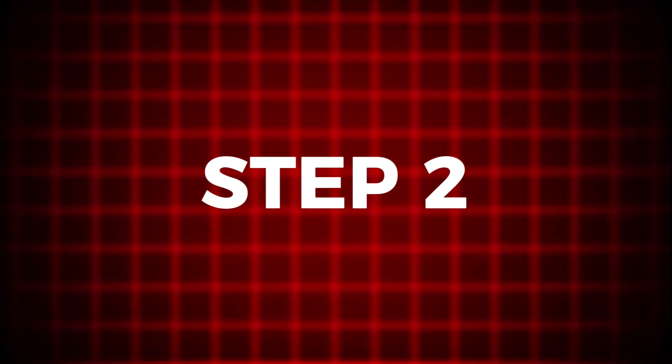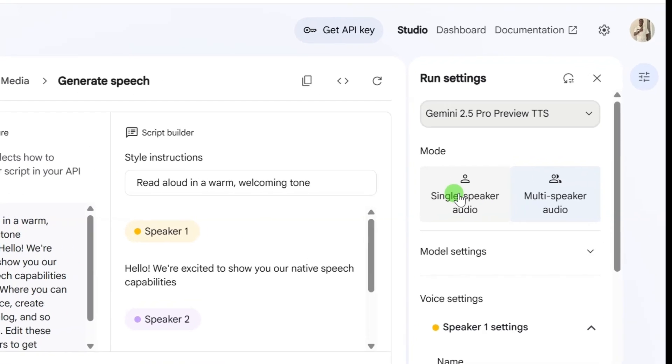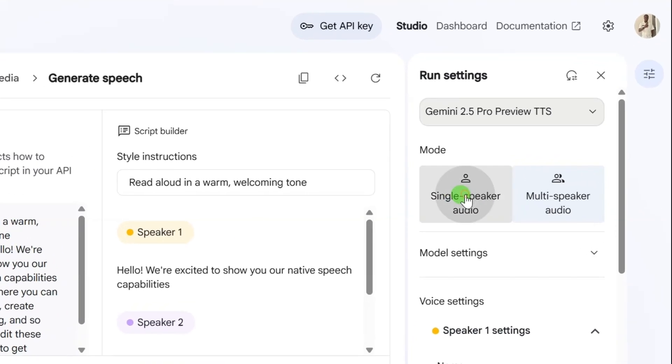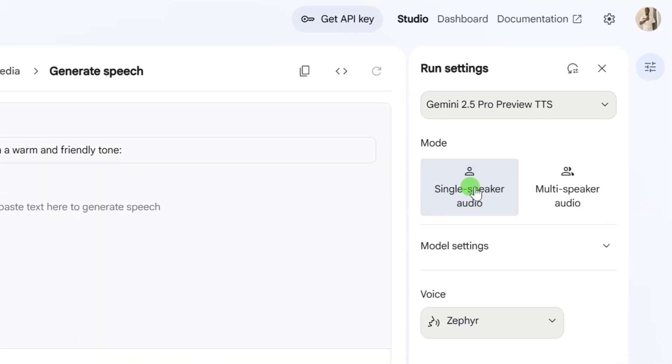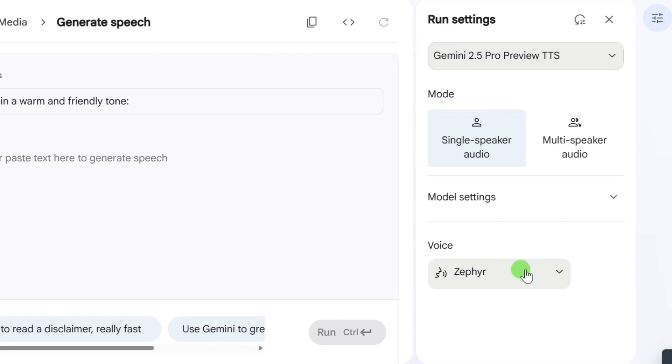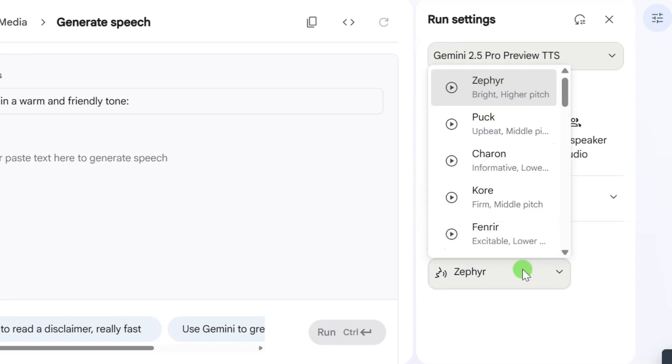Step 2. Below that, choose Single Speaker Audio. Then you'll see a list of voiceover actors. Each one has a small play button next to them. Go ahead and click it. You can preview how each voice sounds before picking the one you like.